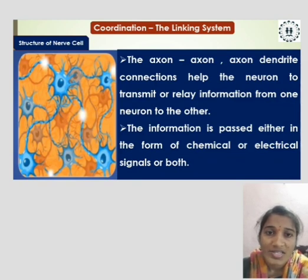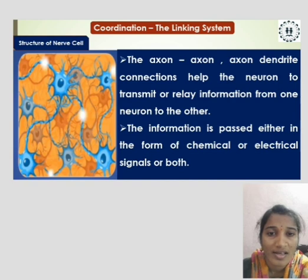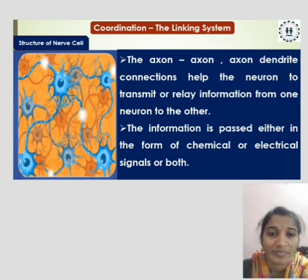These connections help the neuron to transmit or relay information from one neuron to another. The information is passed either in the form of chemical or electrical signals, or both.